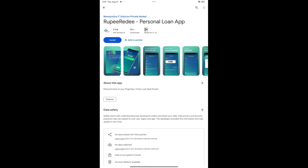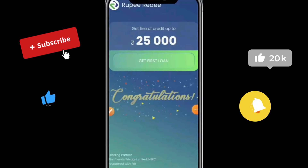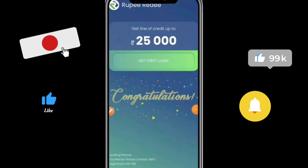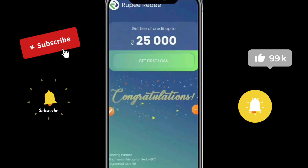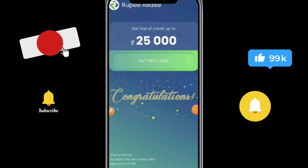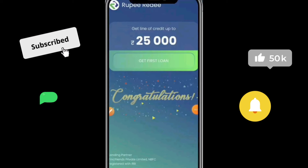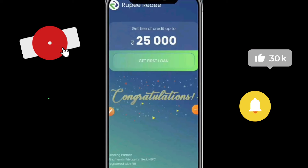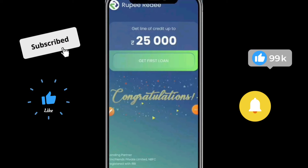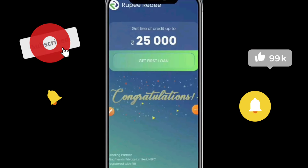Guys, today I have a loan app — a personal loan app. It is available in the Play Store, so you can install it. First of all, I have a loan app with $25,000. This is $25,000; I have to give you $25,000 and set the same as $25,000.